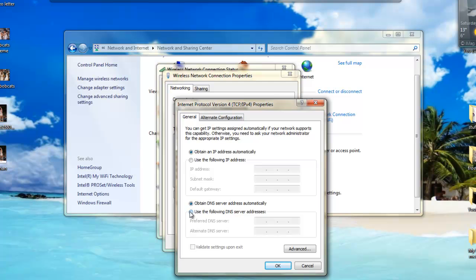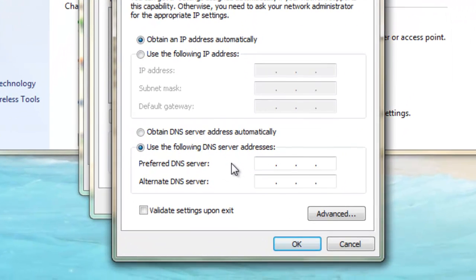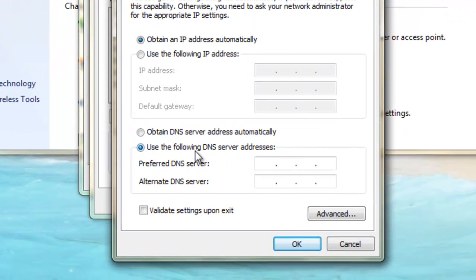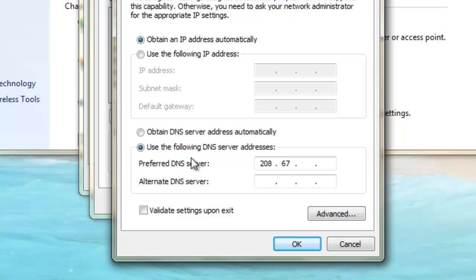Then you want to use the following DNS server. The code that you want to type in is 208.67.222.222. On the next one, it's 208.67.220.220.